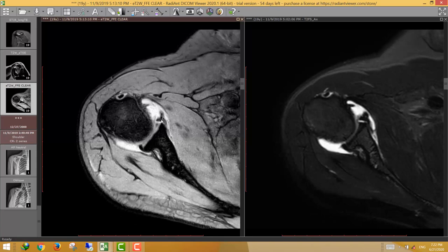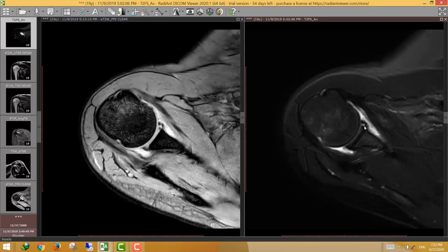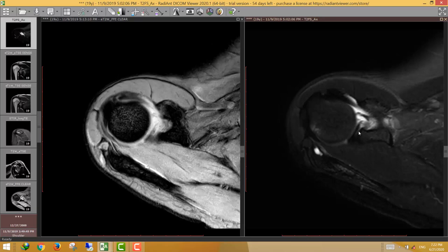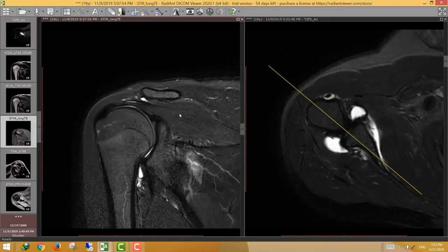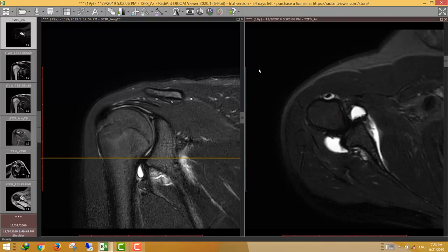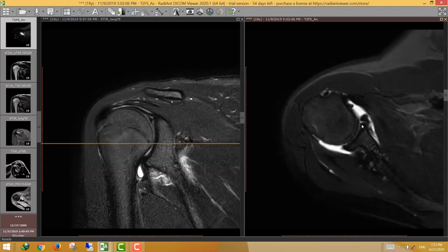The patient has a Bankart lesion with avulsion of the anterior inferior labrum and Hill-Sachs injury. Interestingly, the abnormal signal extends to the upper labrum. Going up along the anterior superior labrum, we see continuity of the abnormal signal along the anterior superior and superior labrum. This pattern is called an extended Bankart lesion — involving not just the inferior but also the superior labrum.